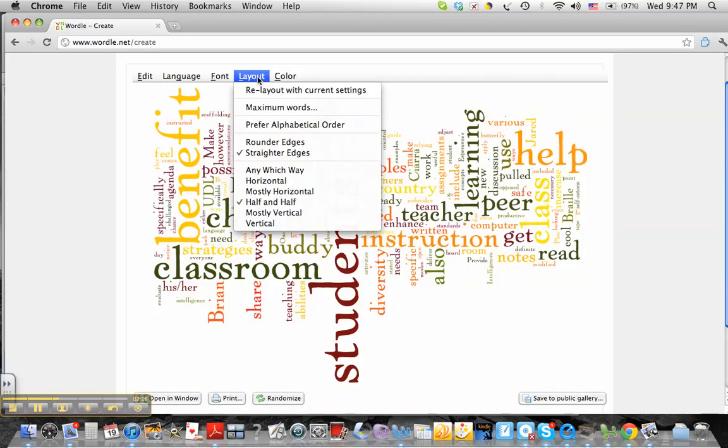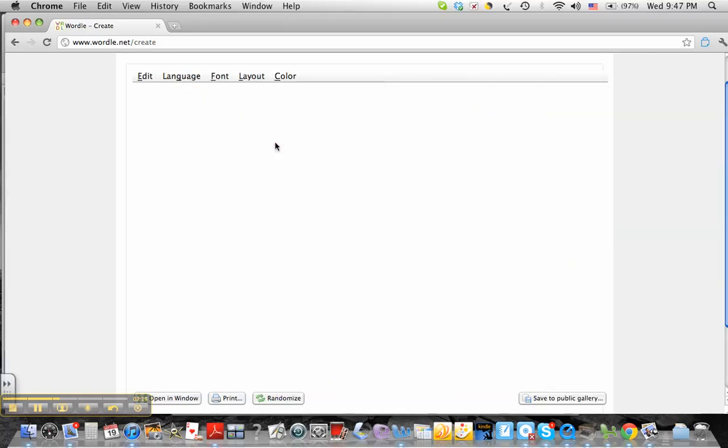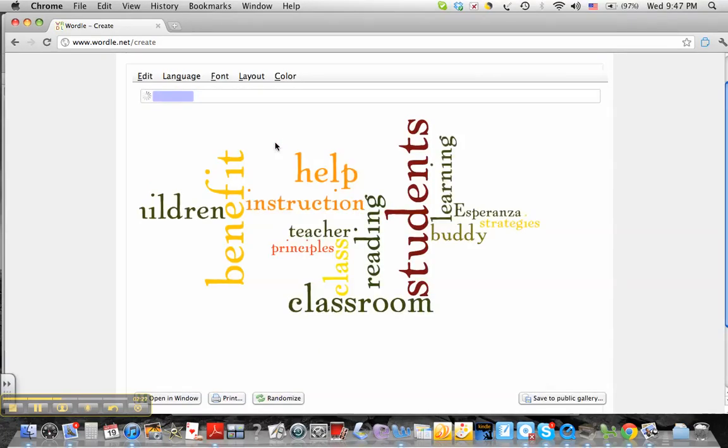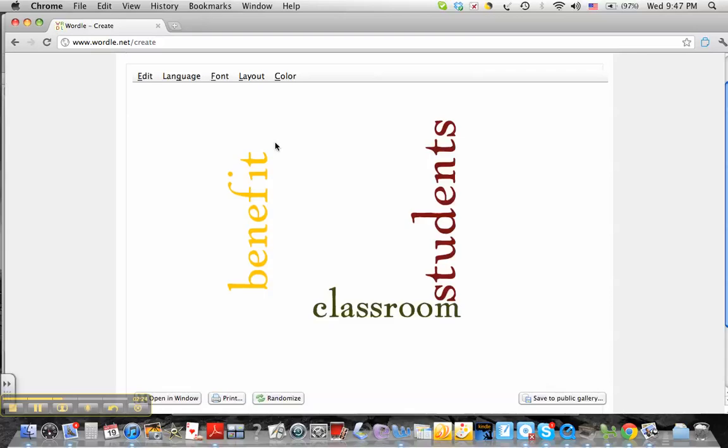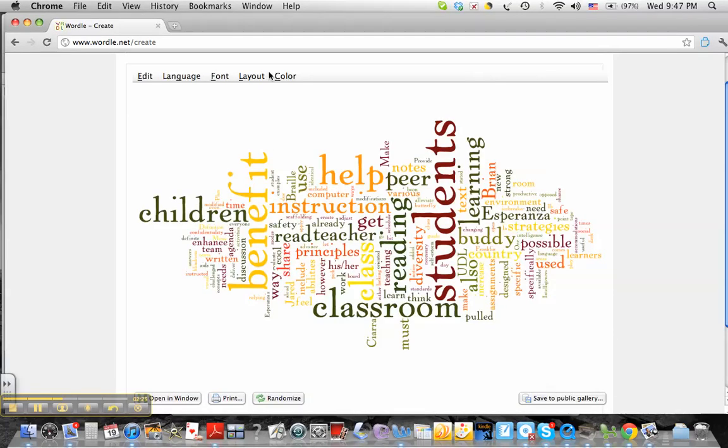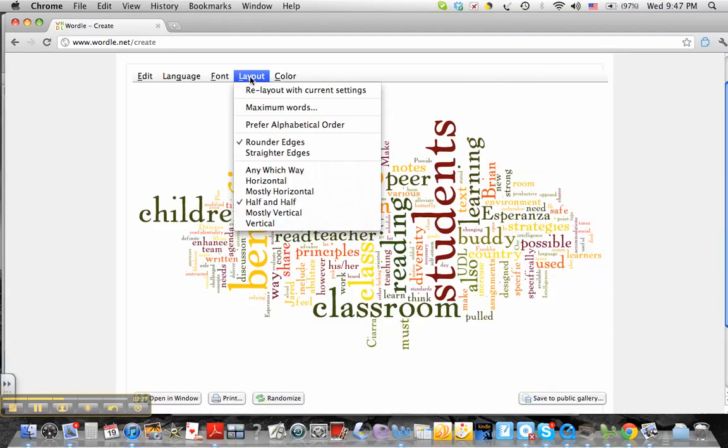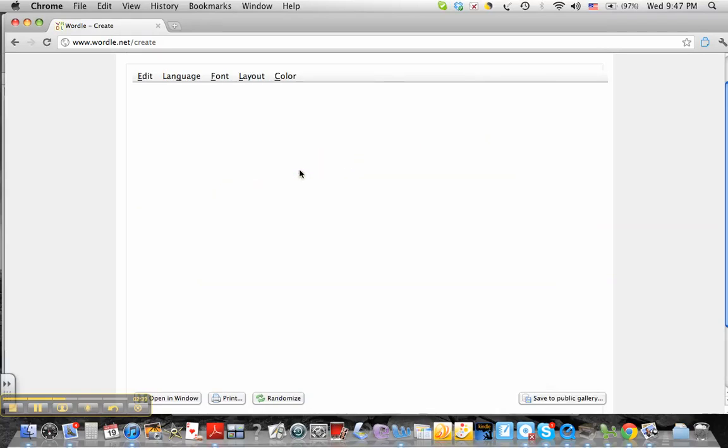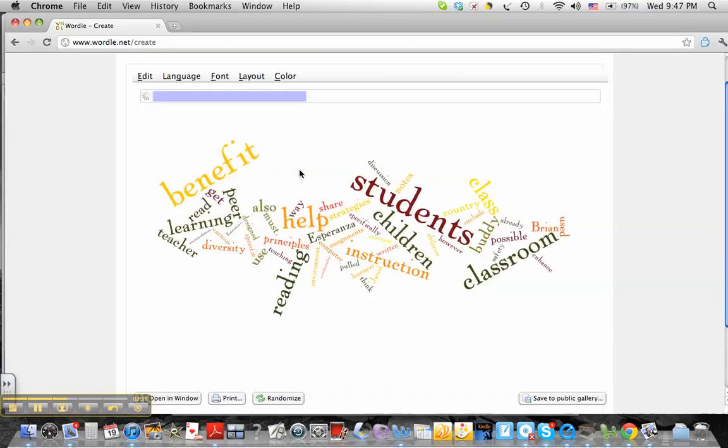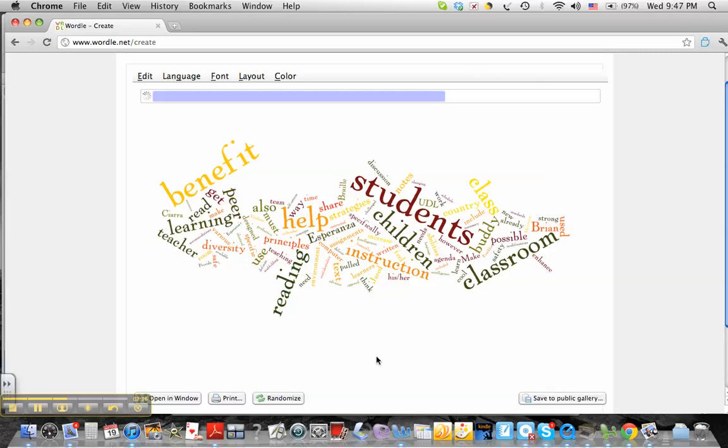I'm going to layout, and I can have rounder edges of my type, my font, and the way it's laid out. I don't really like the layout, so I'm going to go at half and half. I kind of like any which way, which is kind of fun.